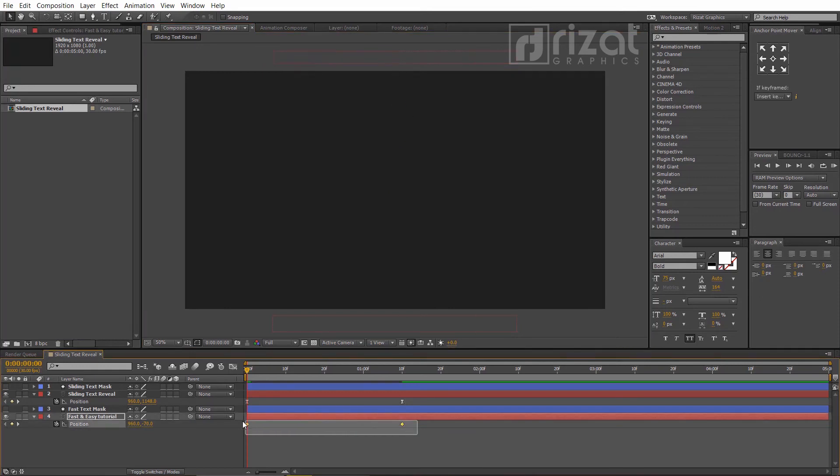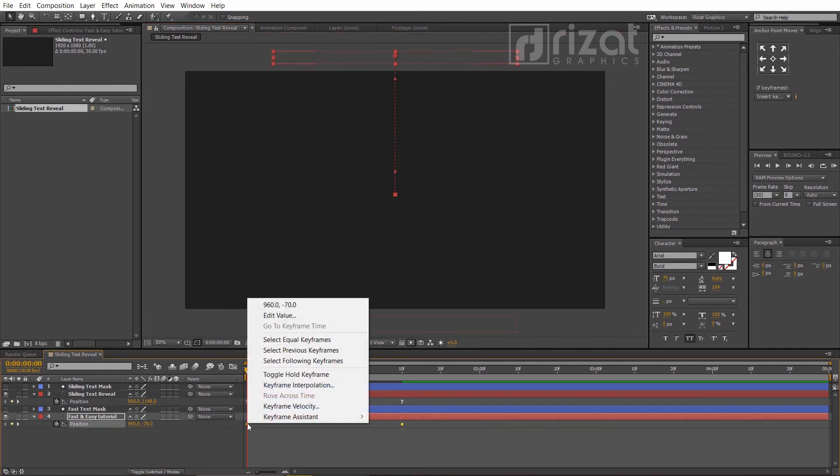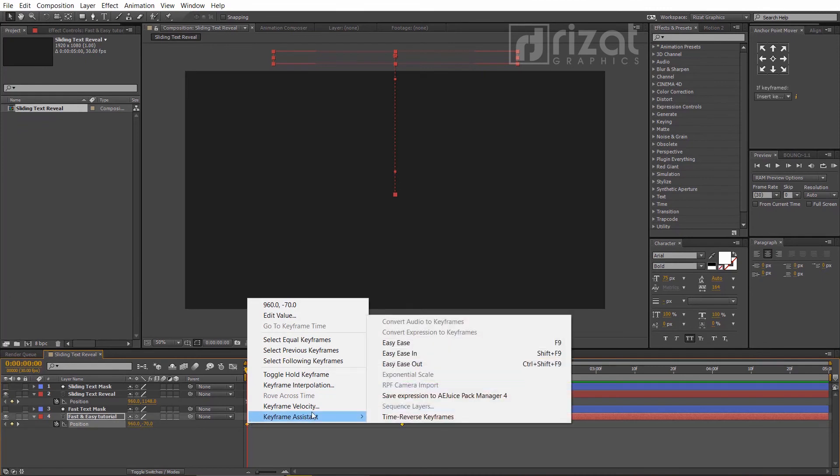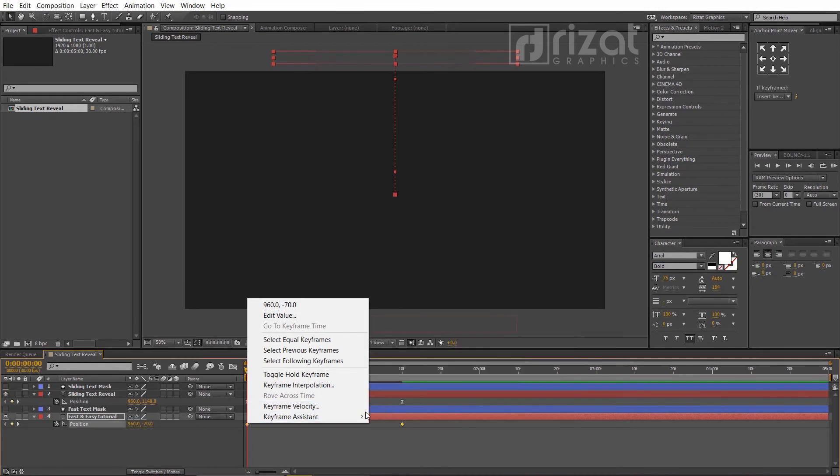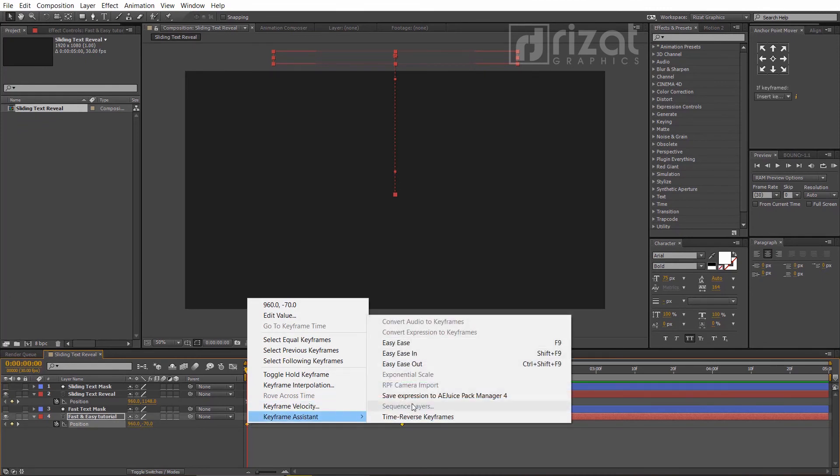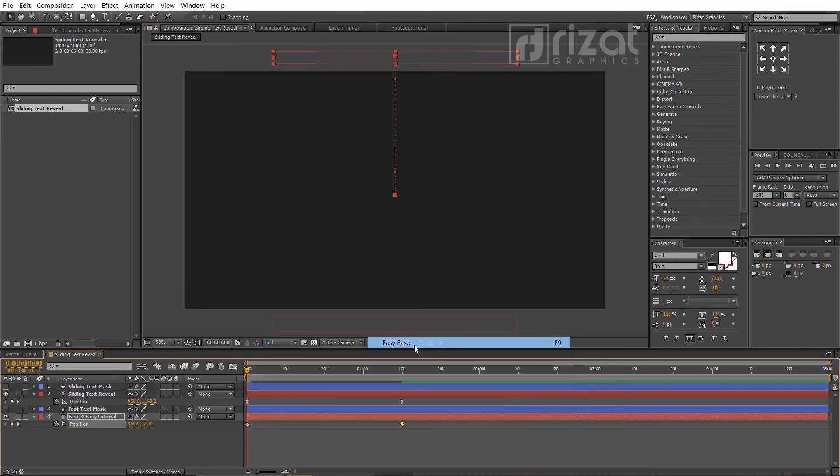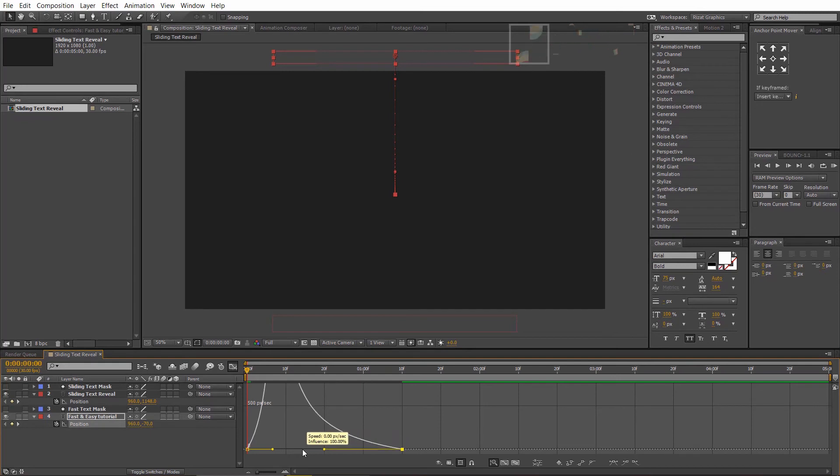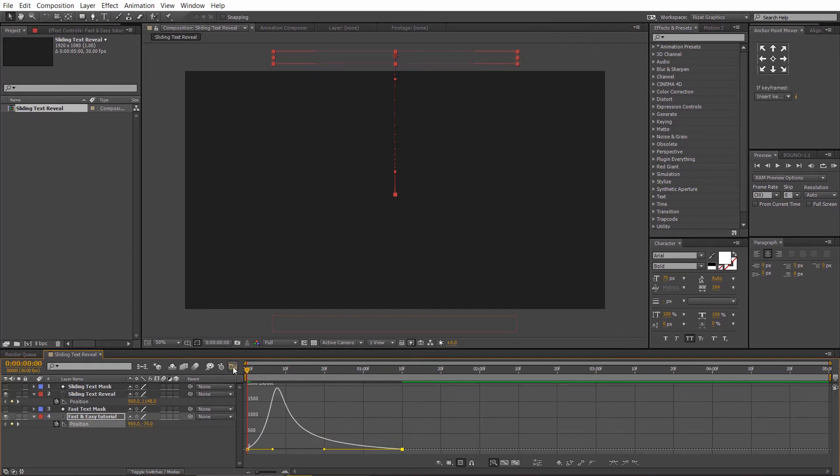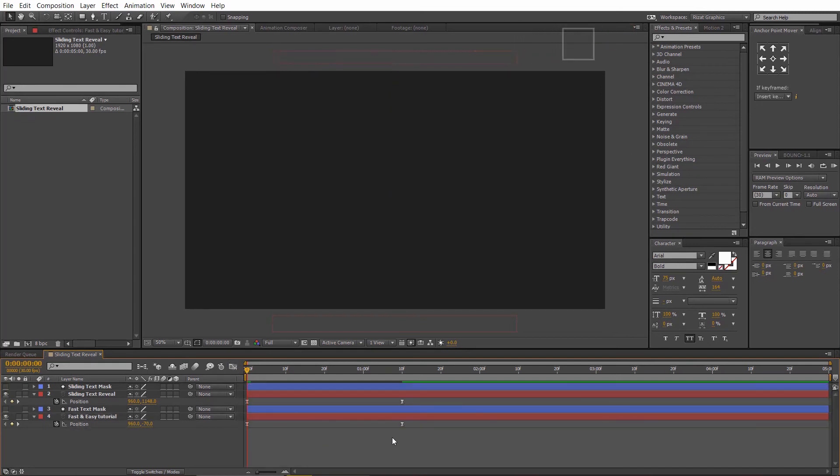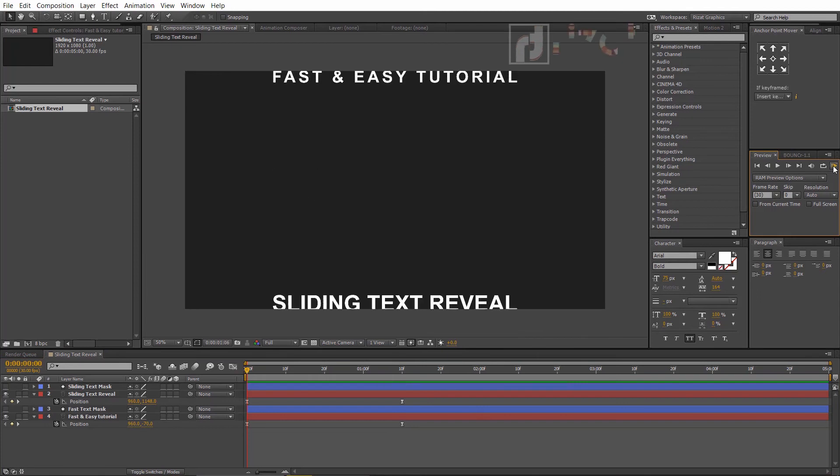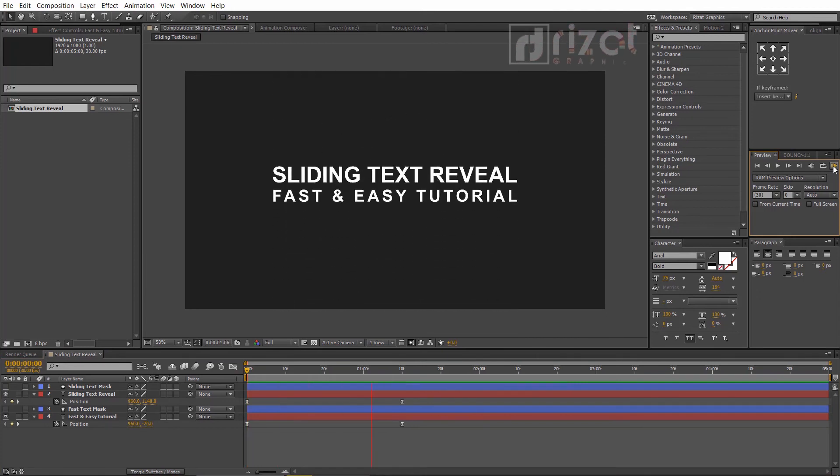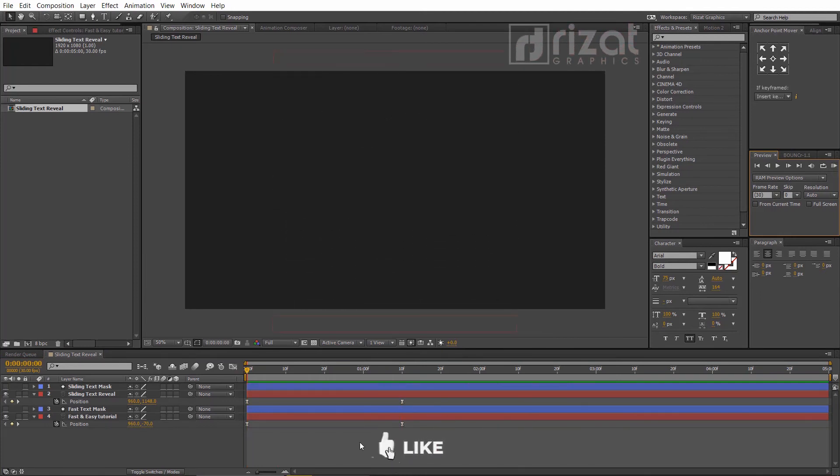Select both keyframes, right-click and go to Keyframe Assistant, and select Easy Ease. Go to the graph editor and slightly change the curve to make it smooth animation. Let's preview it. Looking perfect to me.